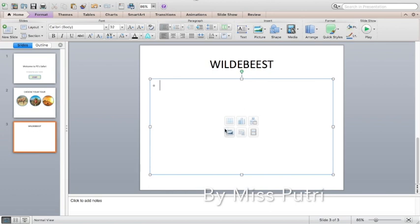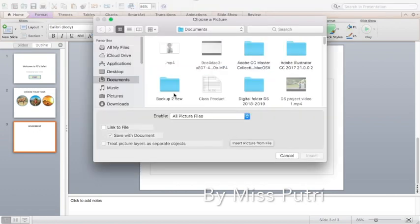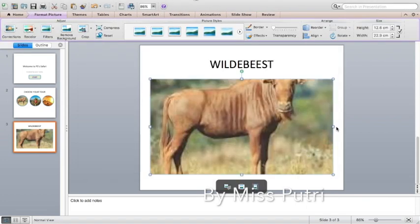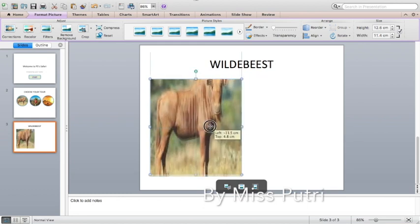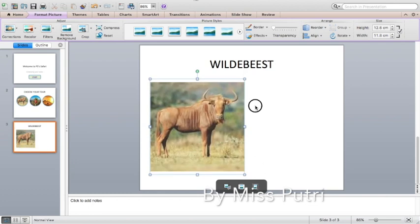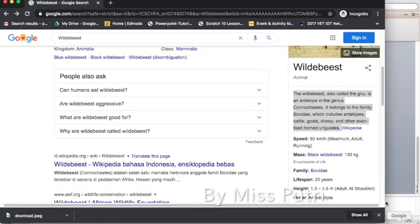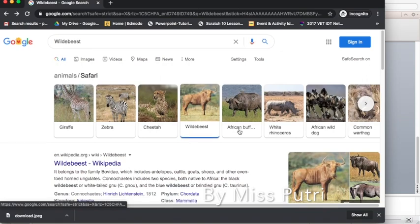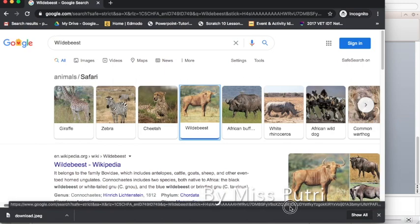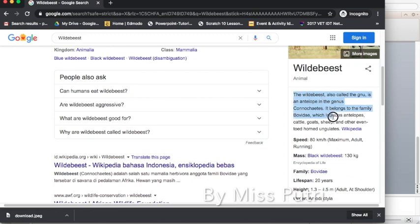Click the picture icon to insert a picture, go to Desktop, and choose your picture. Minimize it if needed. Now get the information about the wildebeest from Google — click the picture first, then you will get information. Block it and copy: right-click, Copy.